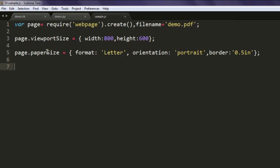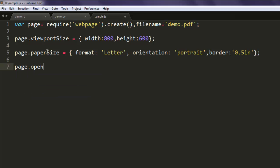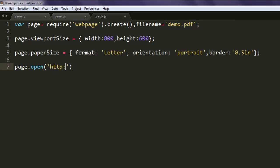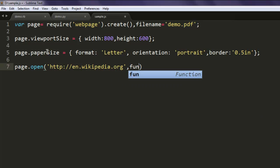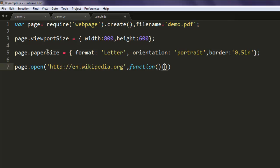Okay, the next thing is to go for page.open. Here you specify the URL en.wikipedia.org and then inline function where you're gonna call for your paper size and viewport size.